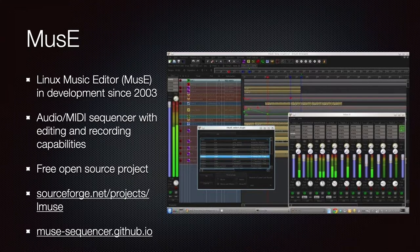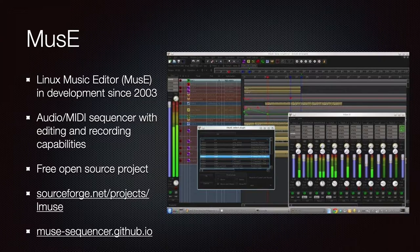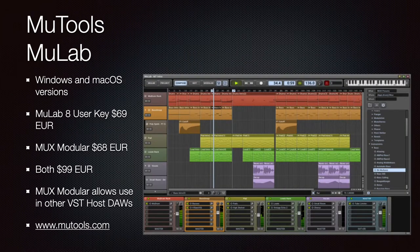MusE is an open-source Linux DAW in development since 2003, offering audio and MIDI sequencing with editing and recording capabilities. It is free and developed by the community, so support and new features can be limited. Go to sourceforge.net/projects/lmuse or muse-sequencer.github.io for more details.